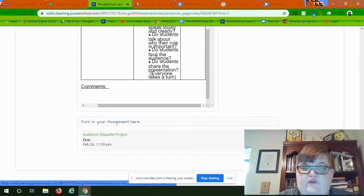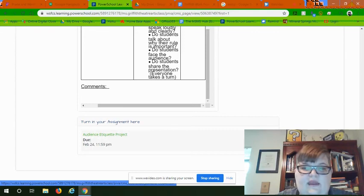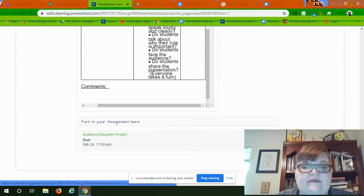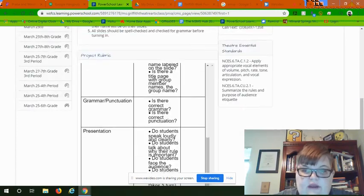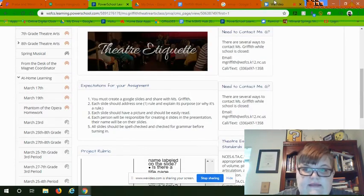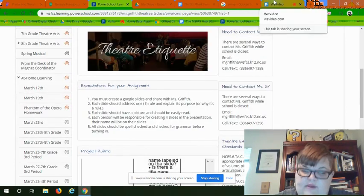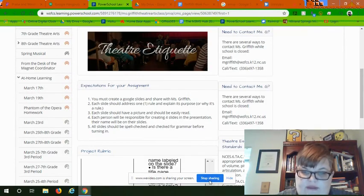If you share it with me, I will not be able to grade it, so you have to click 'Hand In.' Okay, if you have any questions please let me know. I'm here for you. Thank you and have a good day.